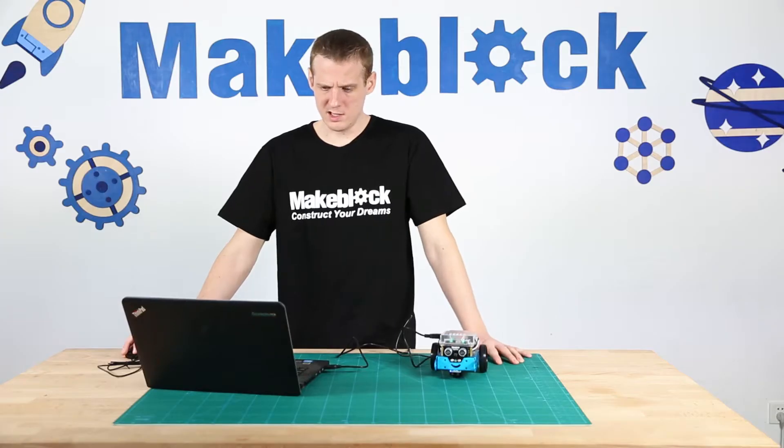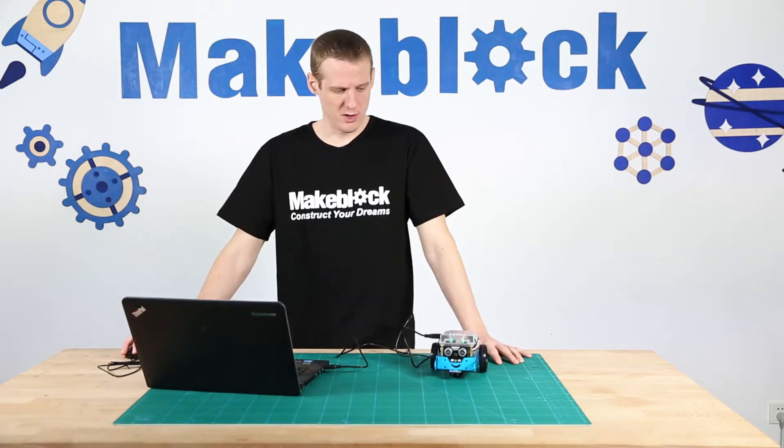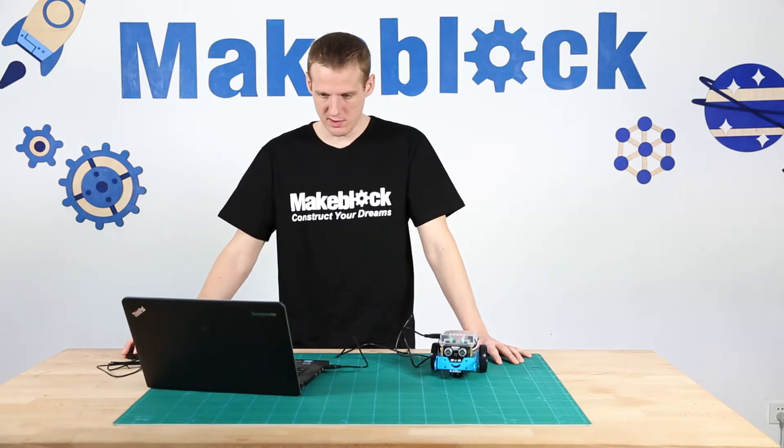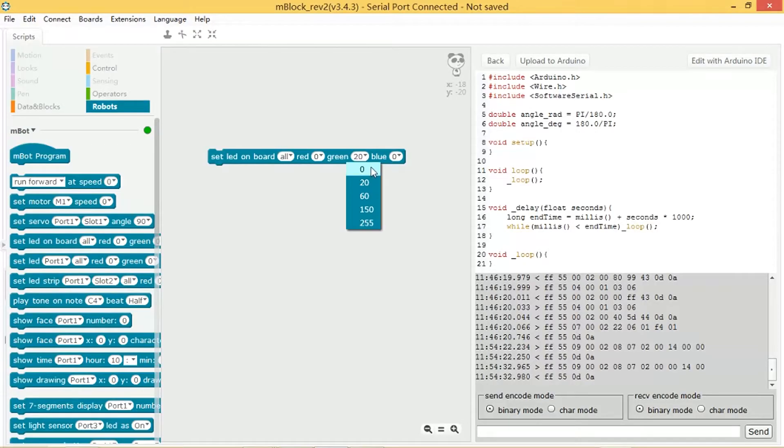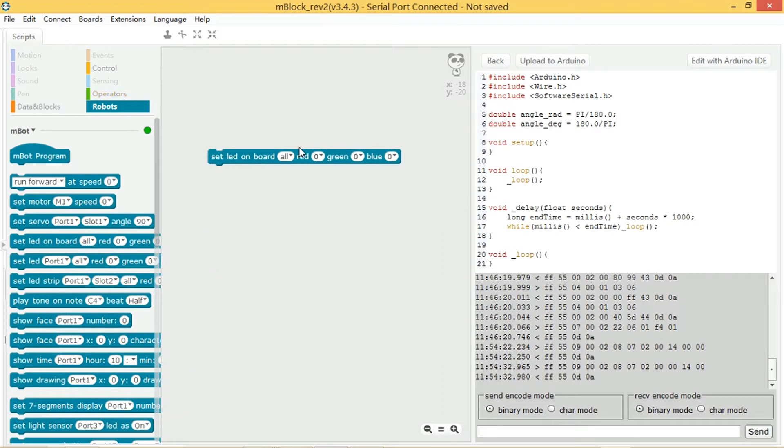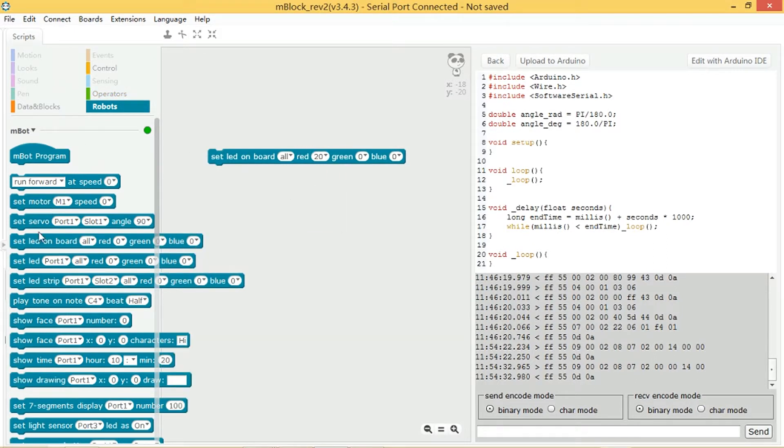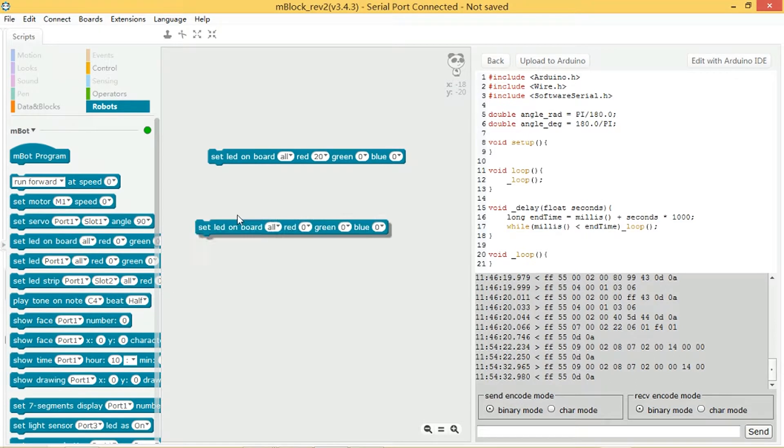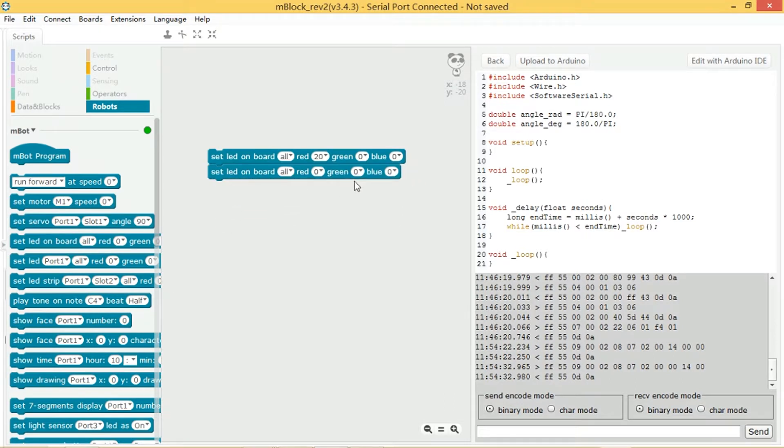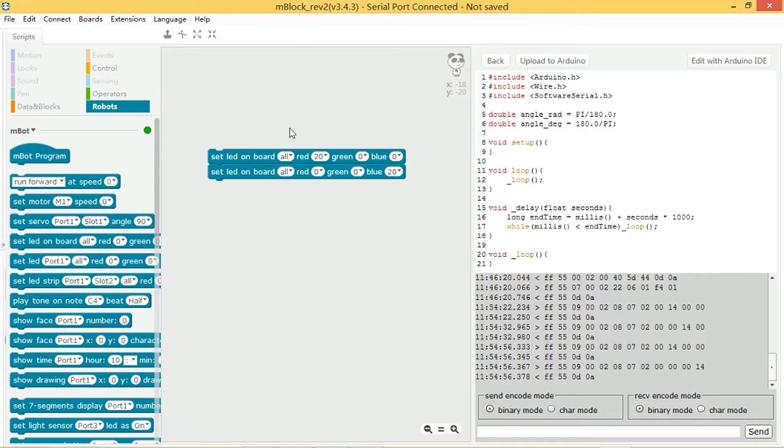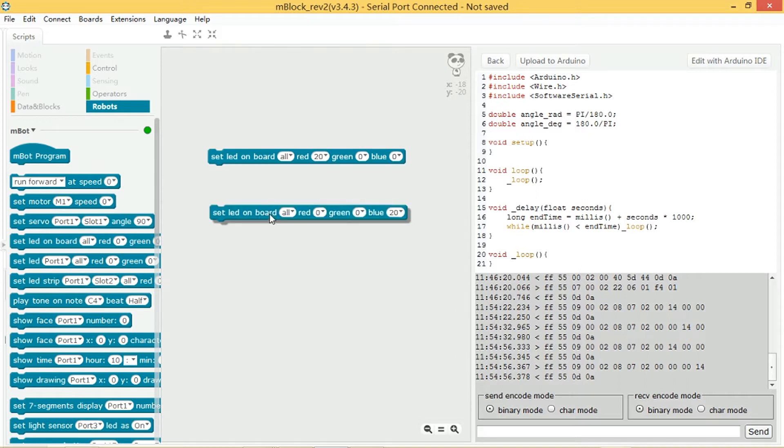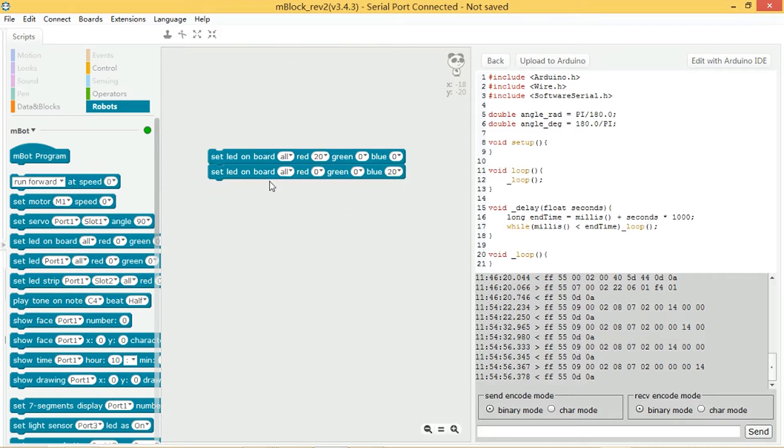That's basically how they work. Then you can start having fun with it. You can turn them from one color. Let's go from red and then have another block which turns them to blue. It did flicker on red for a short time there, but because the program is acting so quickly, it doesn't have enough time to display the red.